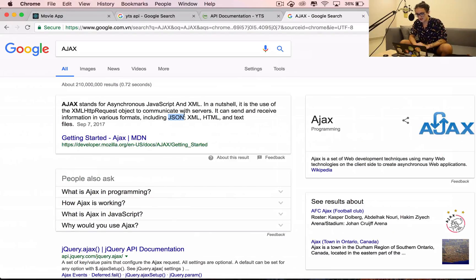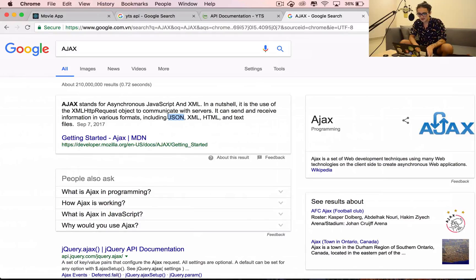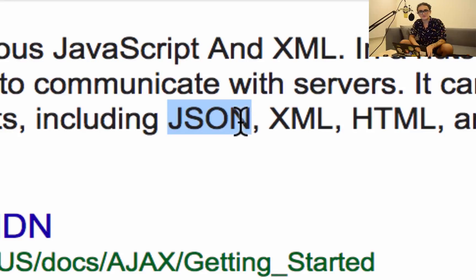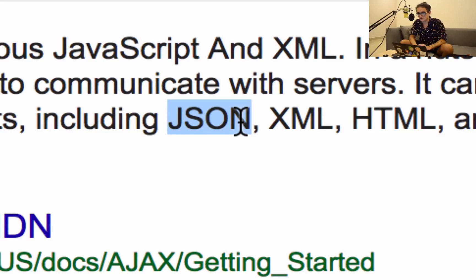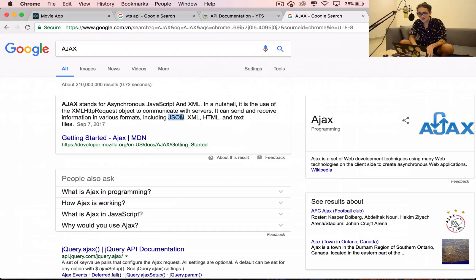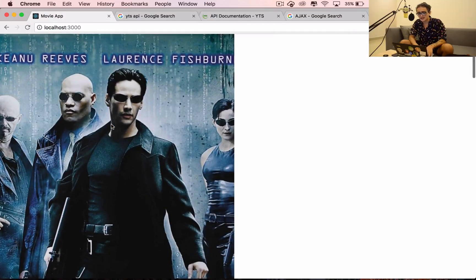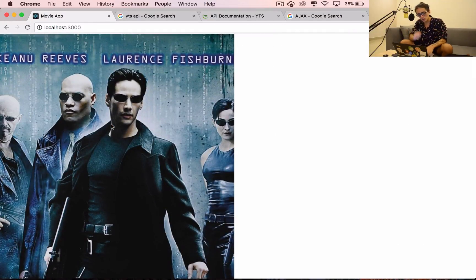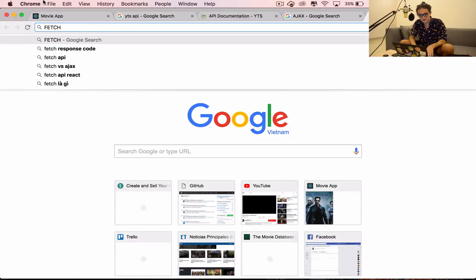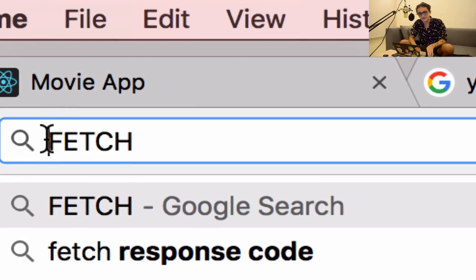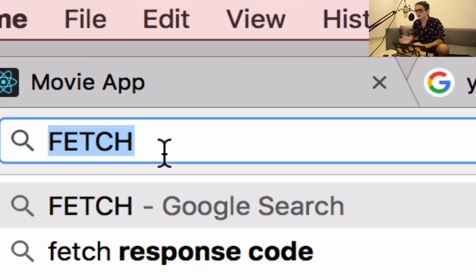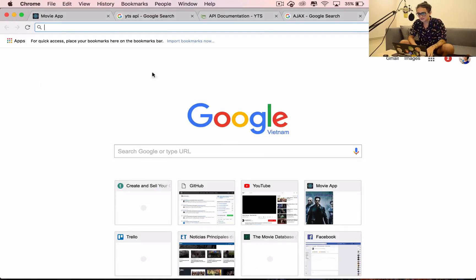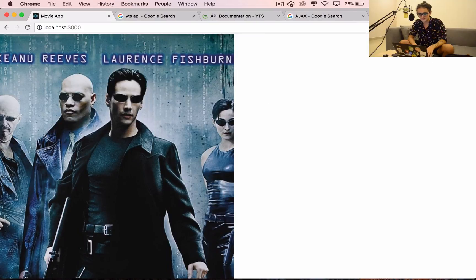JSON is just JavaScript object notation - it's the way we write objects in JavaScript. The way we do Ajax in React is very simple thanks to a thing called fetch. Fetch in English means like to catch something.